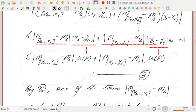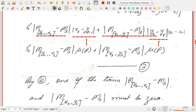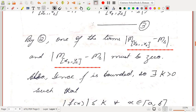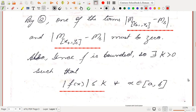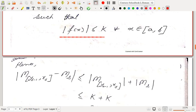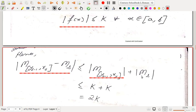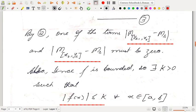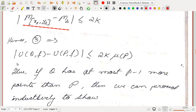In each case, these sub-interval lengths are less than or equal to μP, the norm of the partition. Since f is bounded, there exists a positive real number k such that |f(x)| ≤ k for every x in [a, b]. One of the two difference terms must be zero (since at least one supremum on the sub-intervals equals Mₛ), so ultimately U(Q,f) − U(P,f) ≤ 2k · μP.